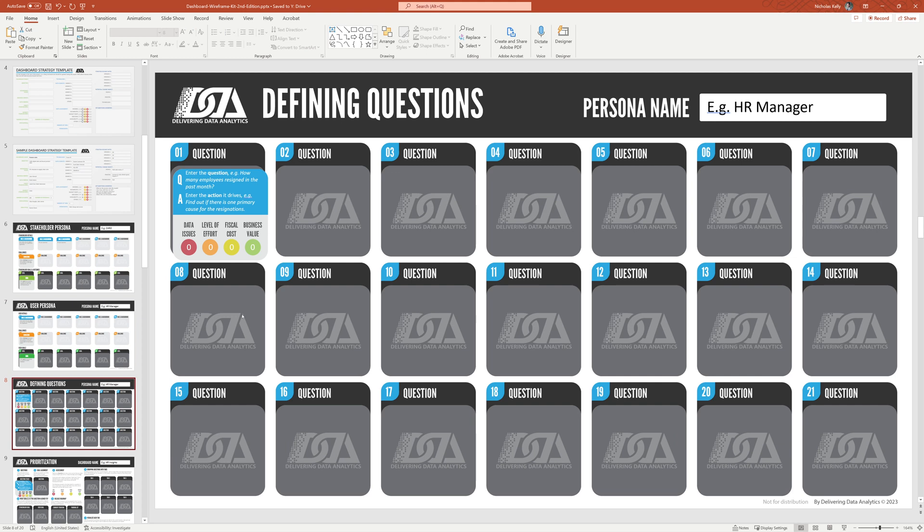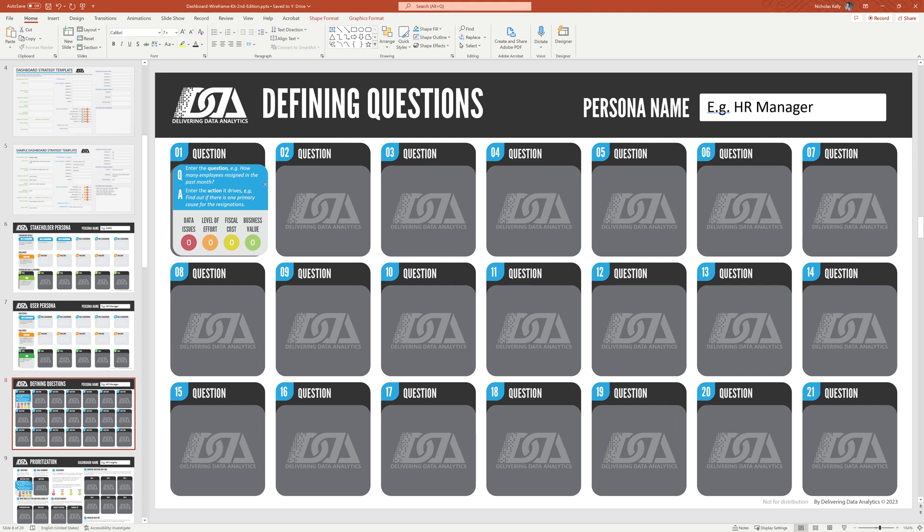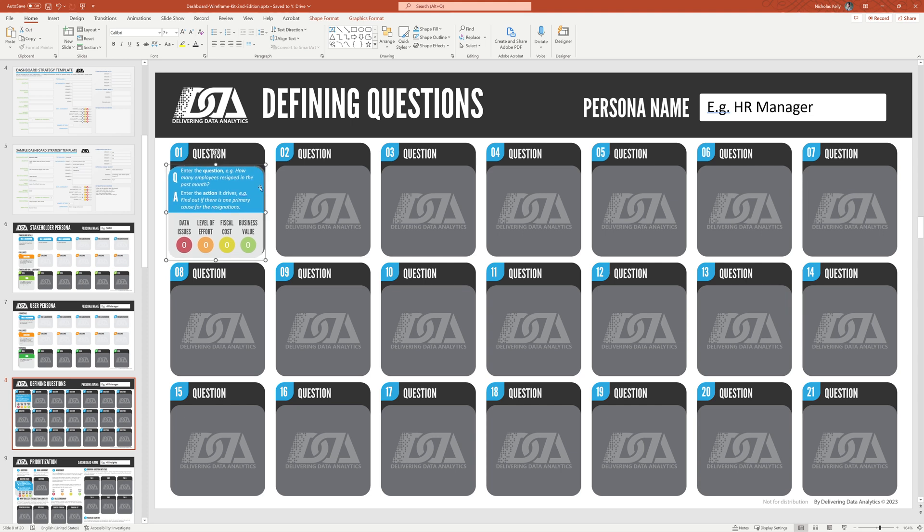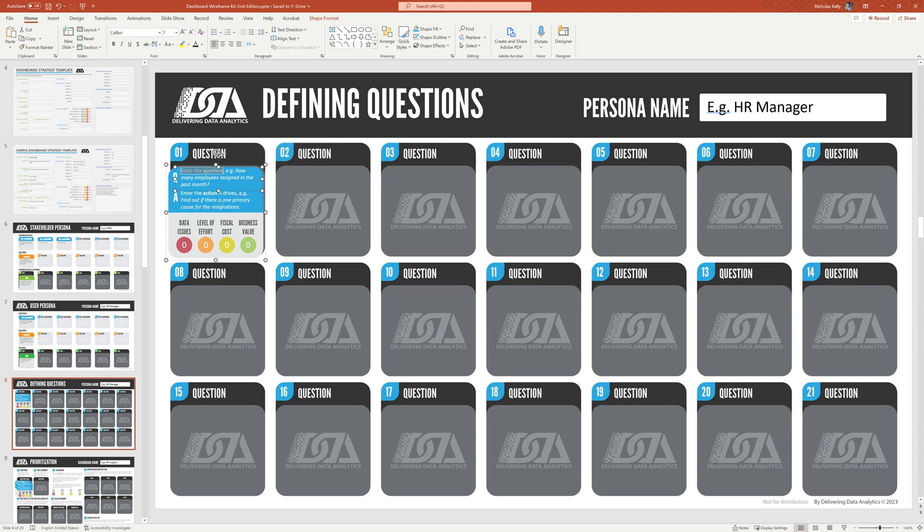From there, we're going to take those two personas, or more, however many you have, and start to identify what questions that you have that are aligned to those goals. So what questions do we need to start asking ourselves? Okay, so here's an example. How many employees resigned in the past month? That's aligned to those previous goals. Now, a great piece that's going to help us cut away a lot of chart junk, a lot of low value information in this dashboard is very early on to identify what action it drives. So what's the purpose of this question? What action does it drive? In this example, find out if there's one primary cause for the resignation. So that's an example.